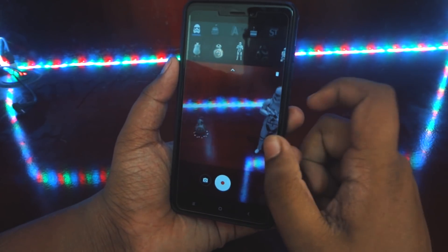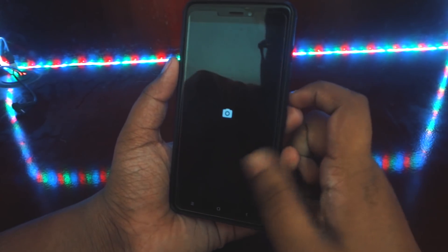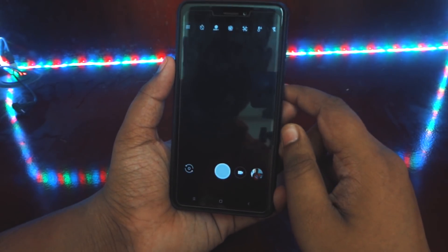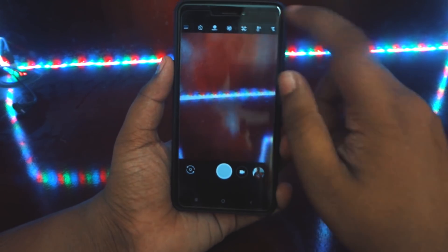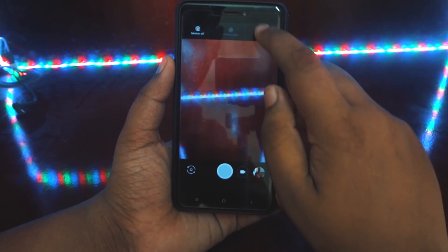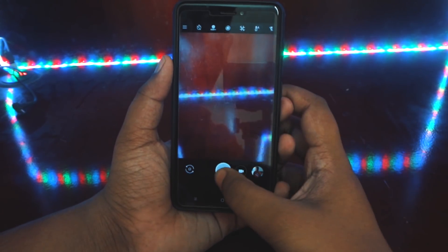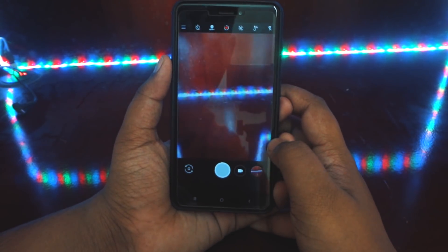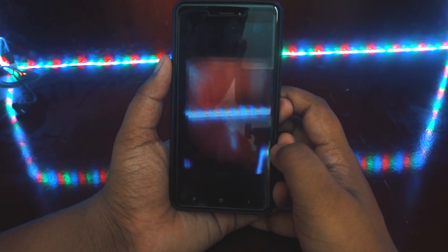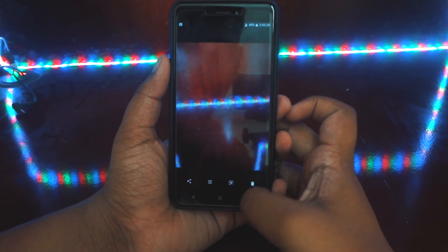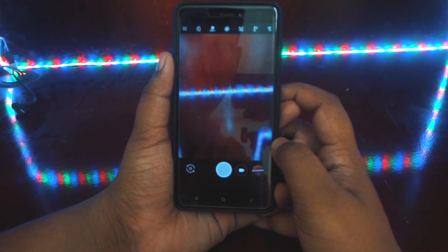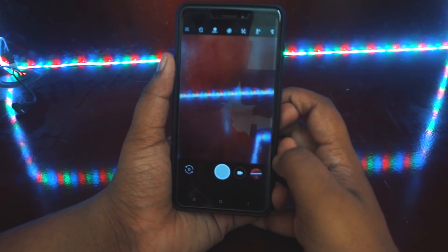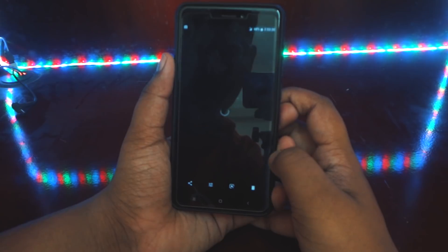The HDR+ and motion photos from the Google Pixel 2 also work here just fine. The only requirement is that you need Android Oreo for these features.